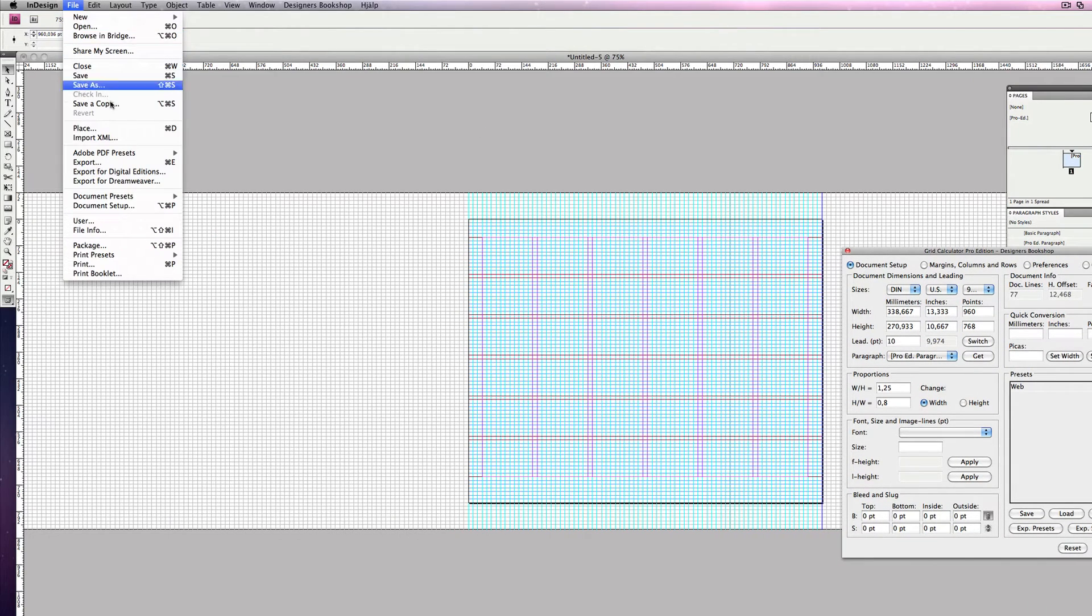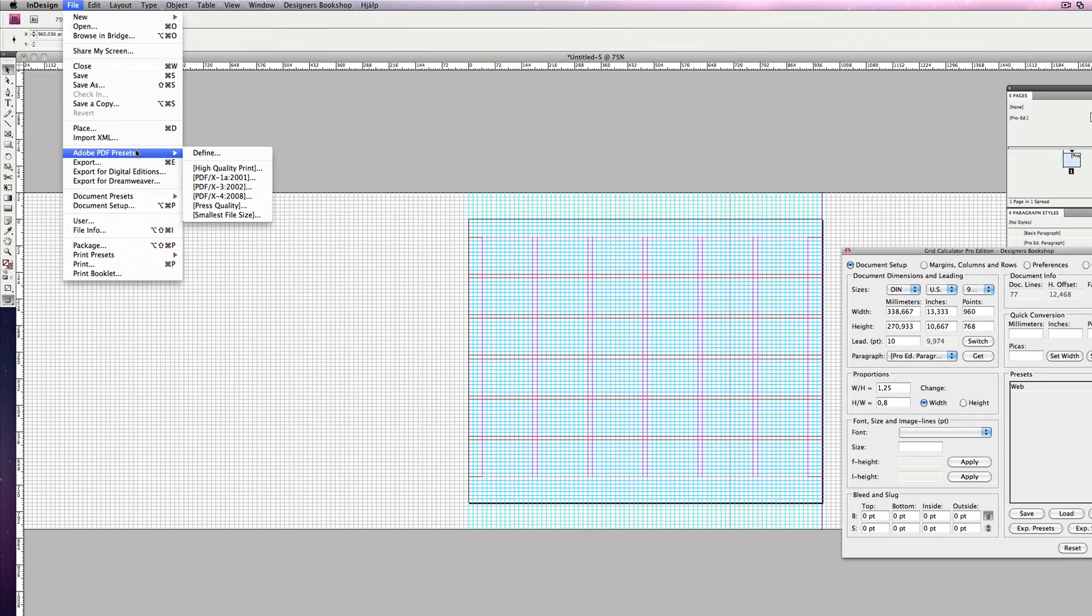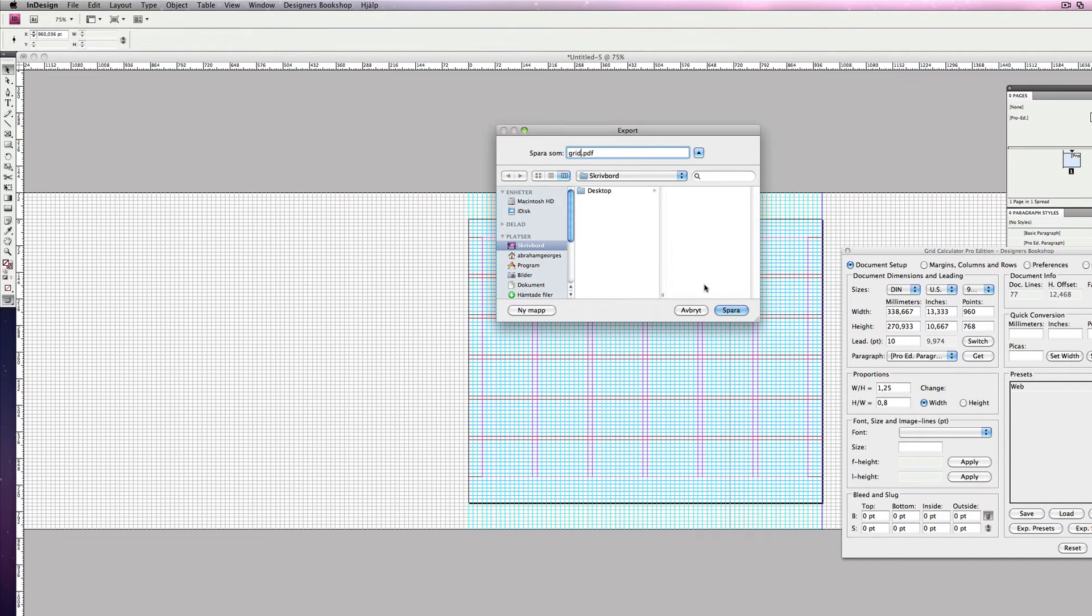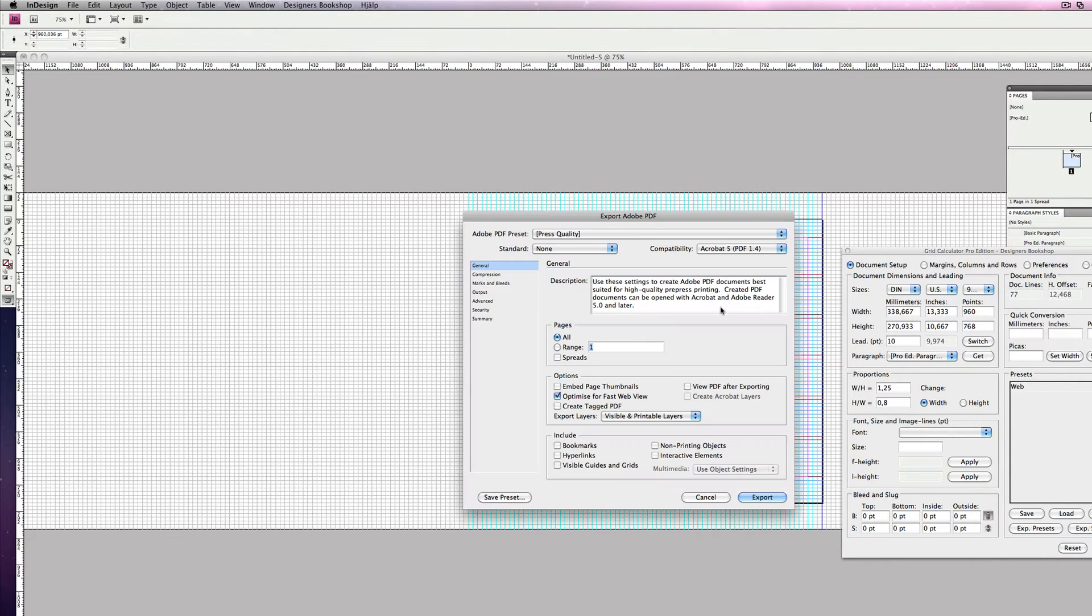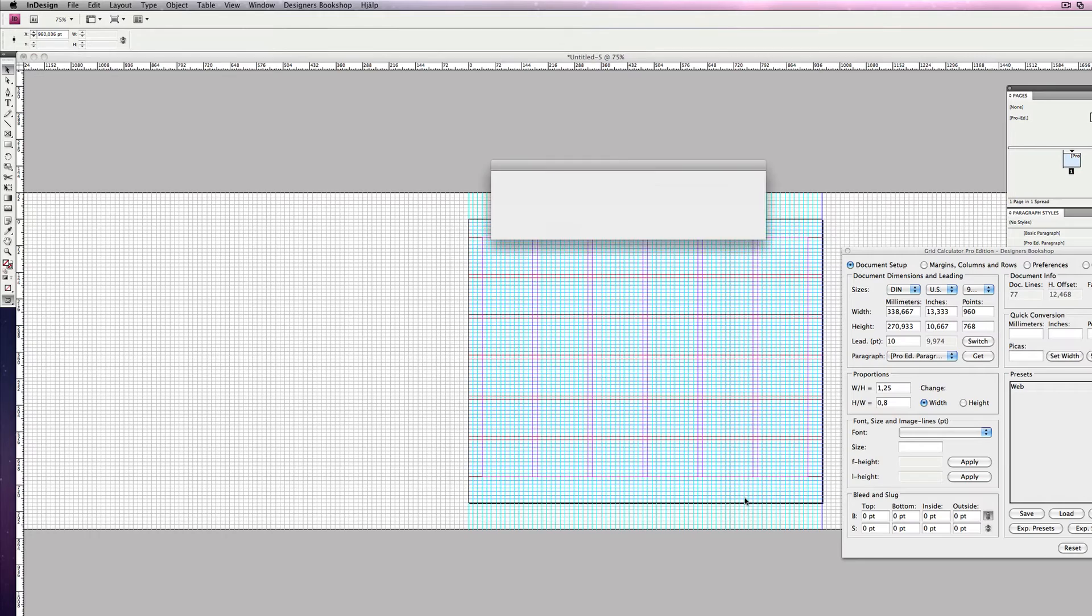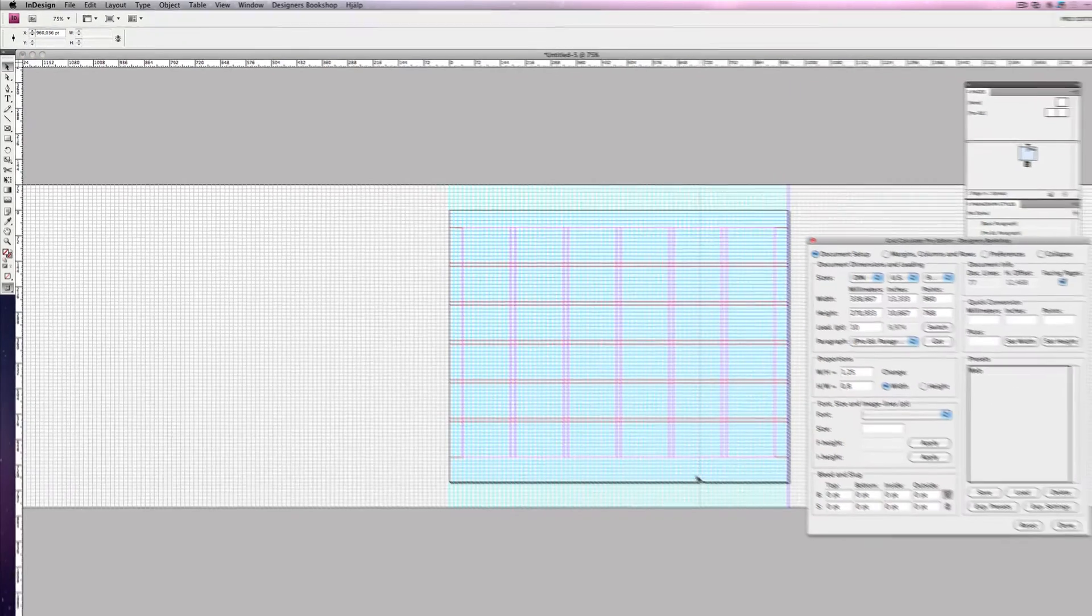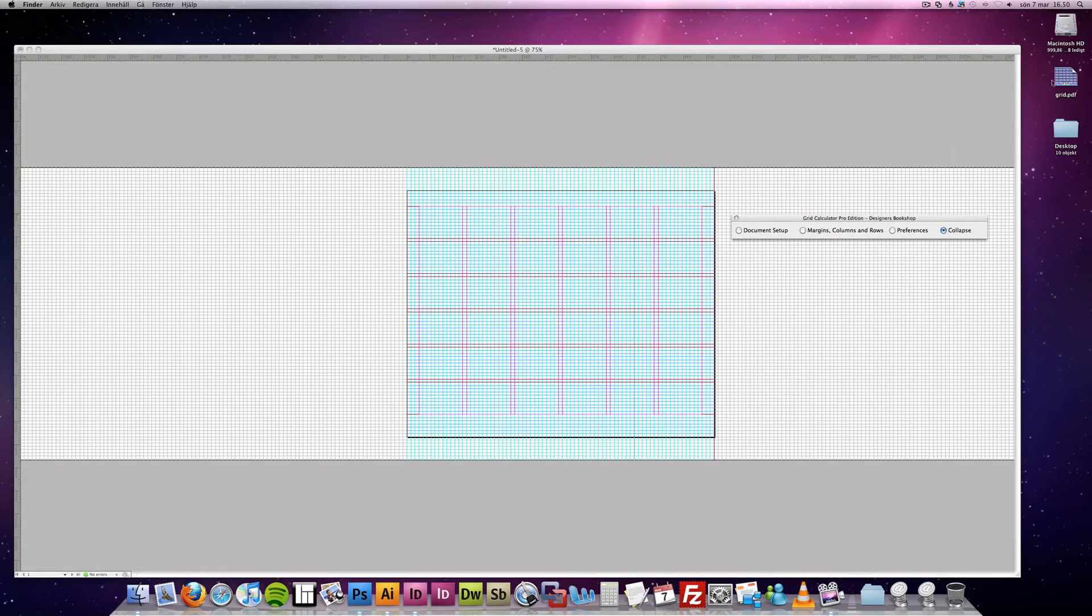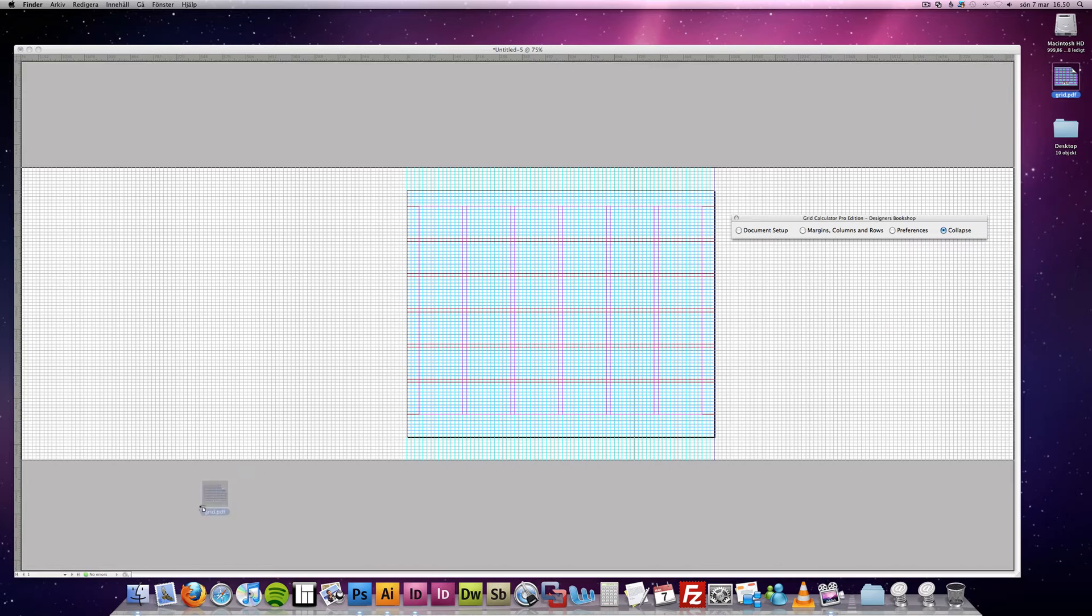Then you want to export this grid by going to File, Adobe PDF Presets, and select whichever you want. Name the PDF, save it, and it's very important that you check Visible Guides and Grids, and then select Export.